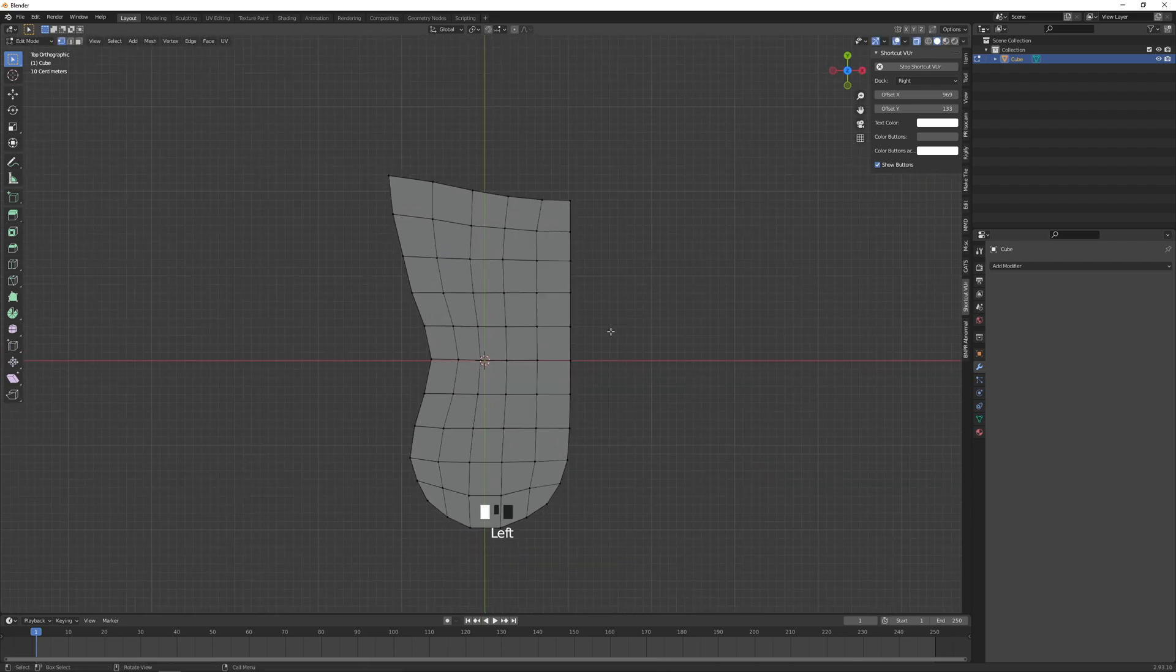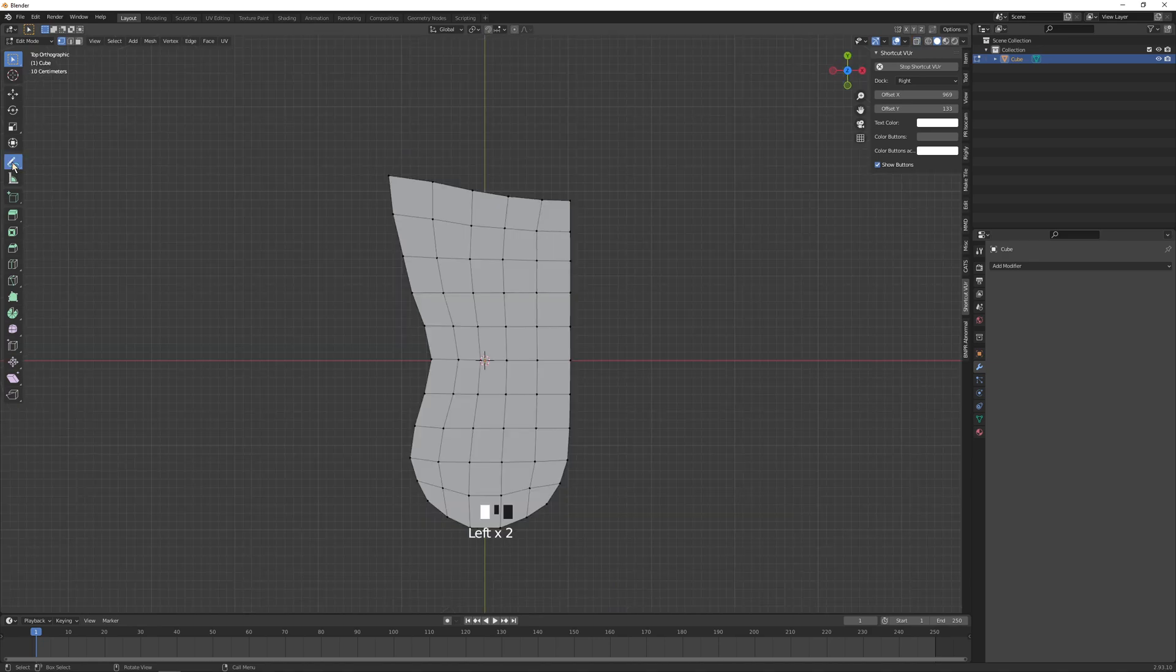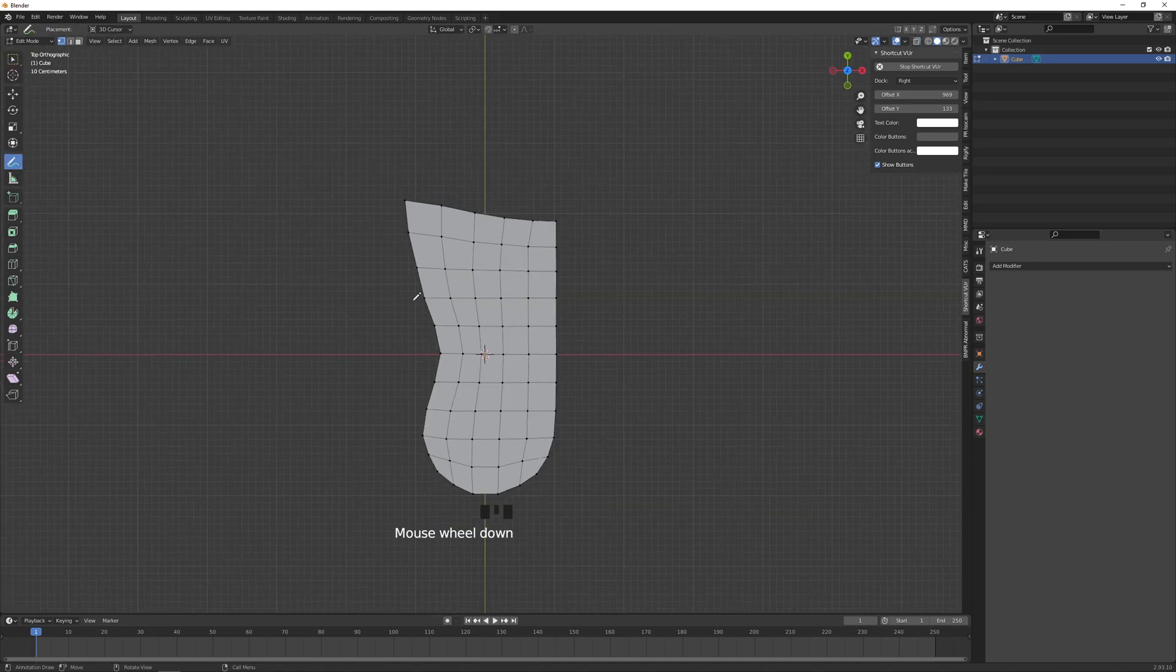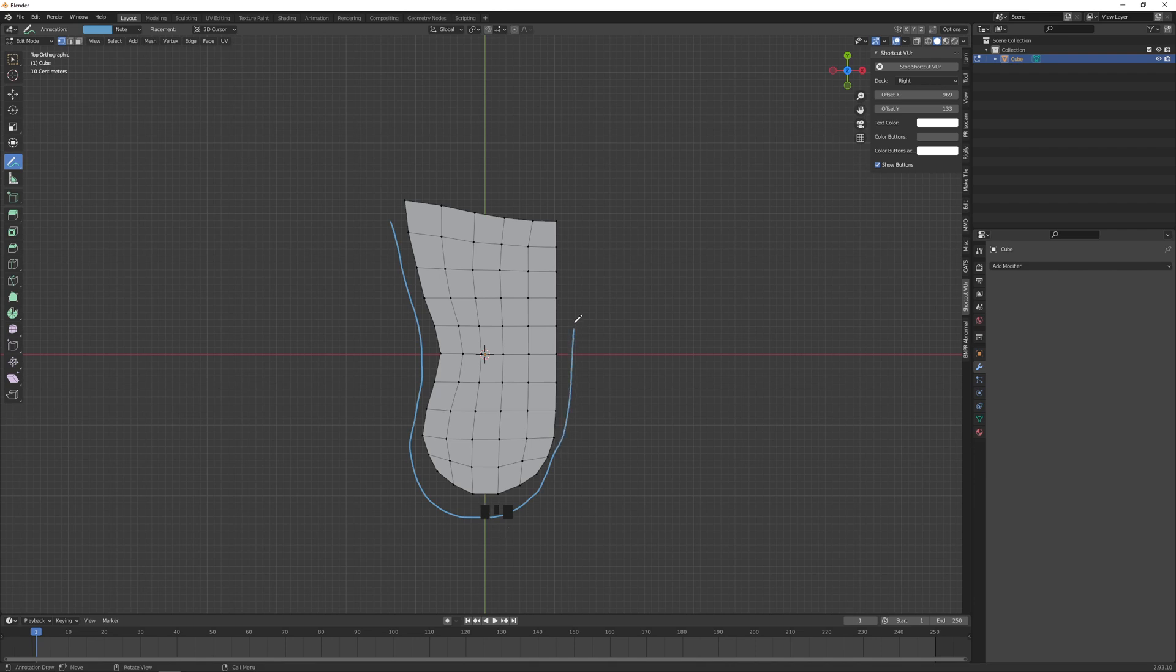Seeing as a big toe is the biggest toe, it doesn't need to be perfect. There just needs to be this curve here, contour at the bottom, and along the top it's a little slanted.